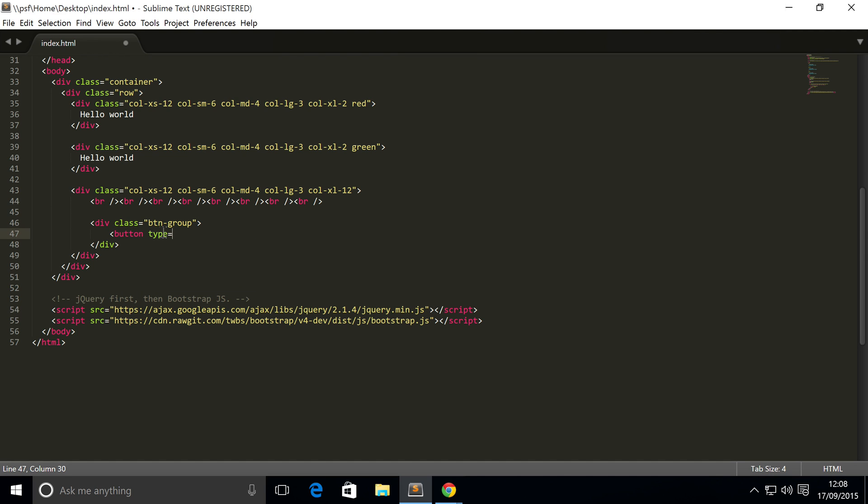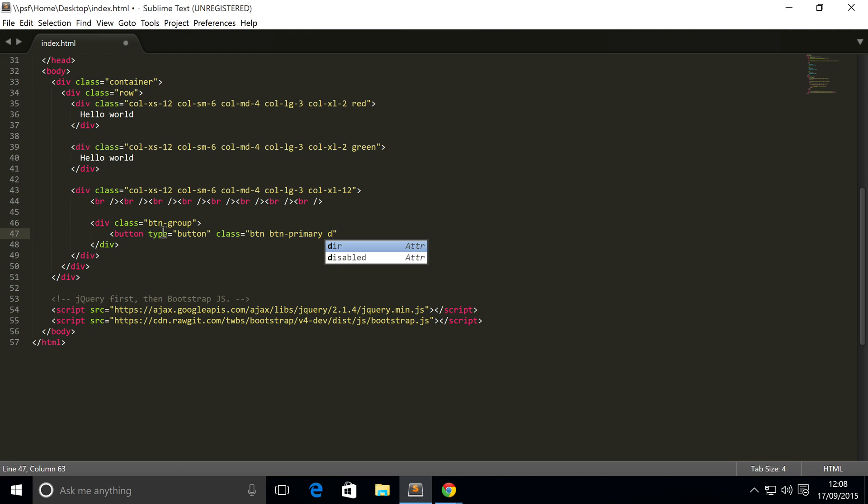Within it we're going to add a button like we have before. We're just going to add one particular type of button, but you can add an outline button, a small button, whatever type of button you want. For the type, it's going to be button, for the class, it's going to be btn, btn-primary. Now you just put a class of dropdown-toggle.